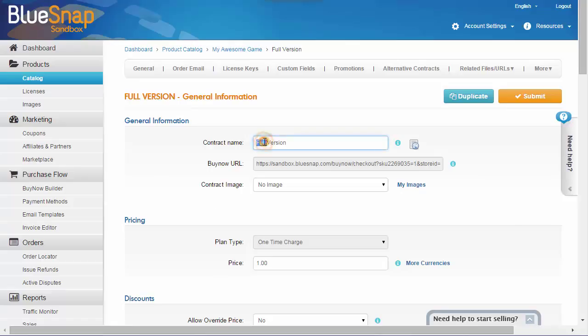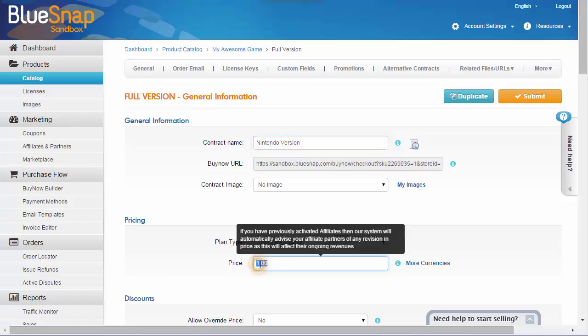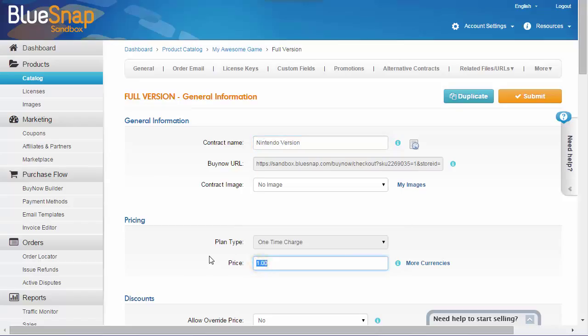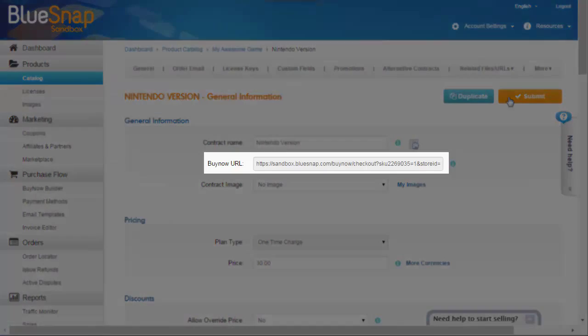I'll call this contract Nintendo version, and set the price to $30. The URL of the actual checkout page appears here, and this is what you'll use on your website.